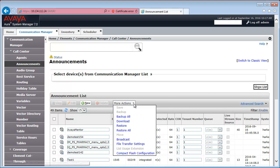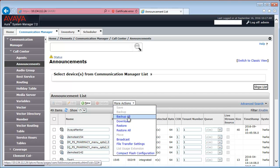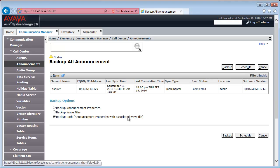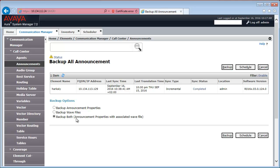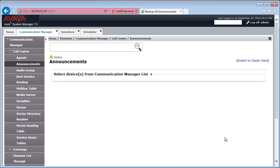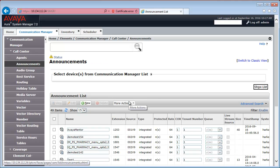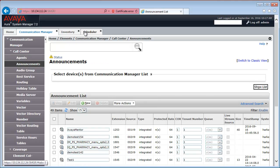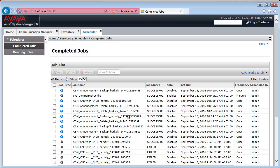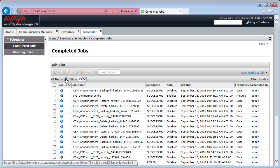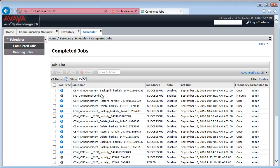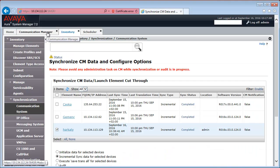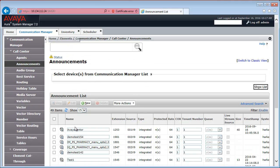If you want, you can backup all announcements using the Backup All option under More Actions. And here you have the option to select what to backup. Only the properties, only the WAV files or both. I'm going to select both. And again, this is going to be a scheduler job. So, we need to go to the Scheduler. And after a few seconds, you can see that the Backup All job has completed.